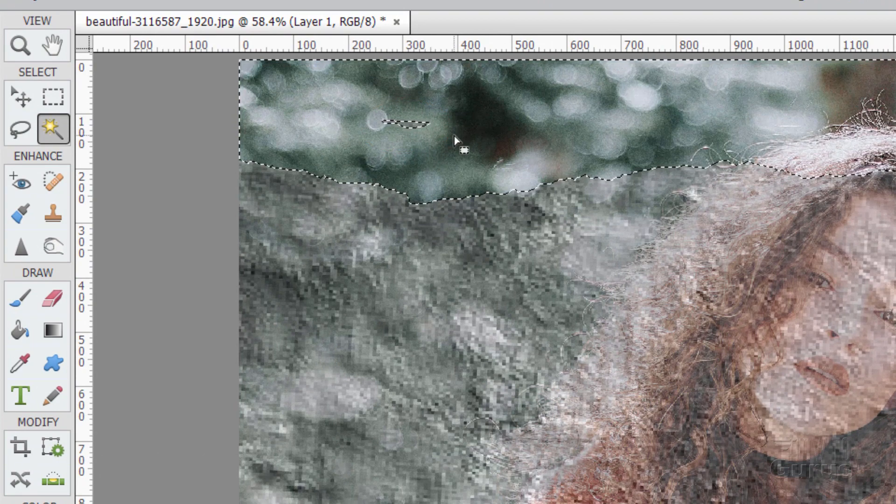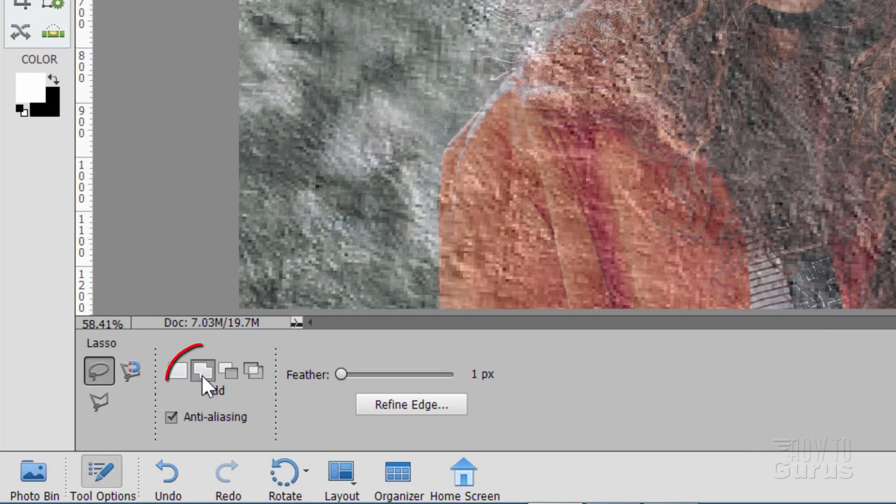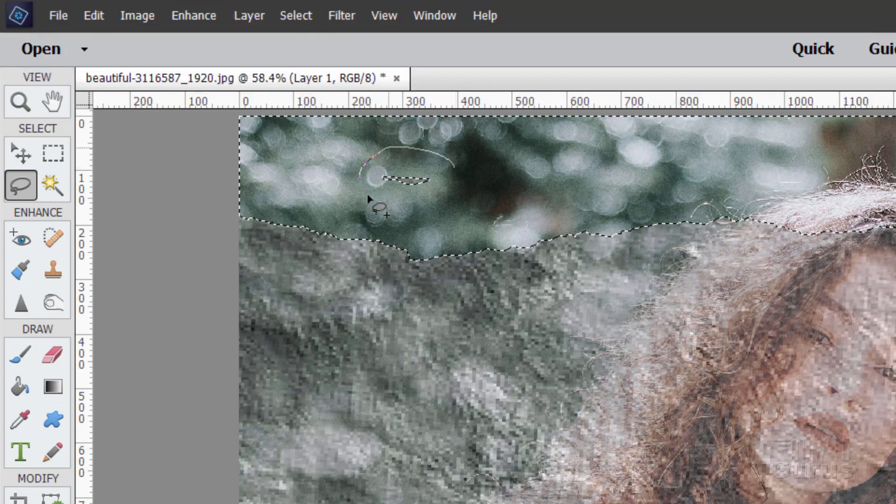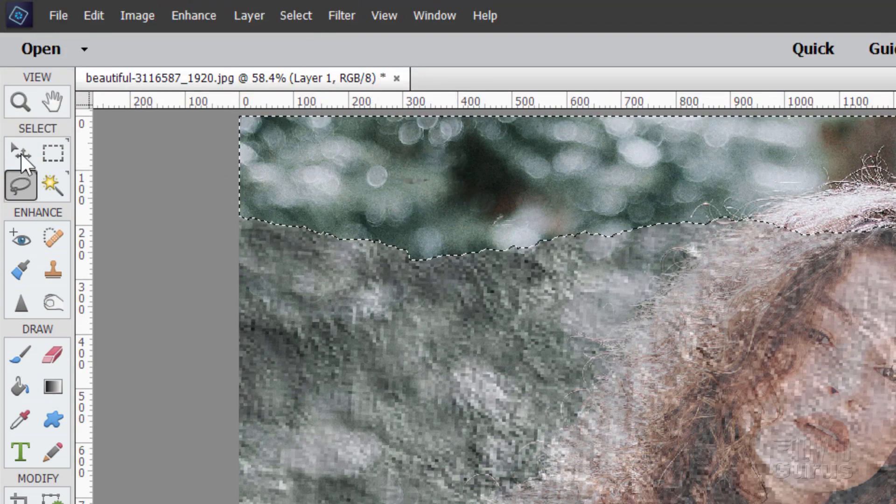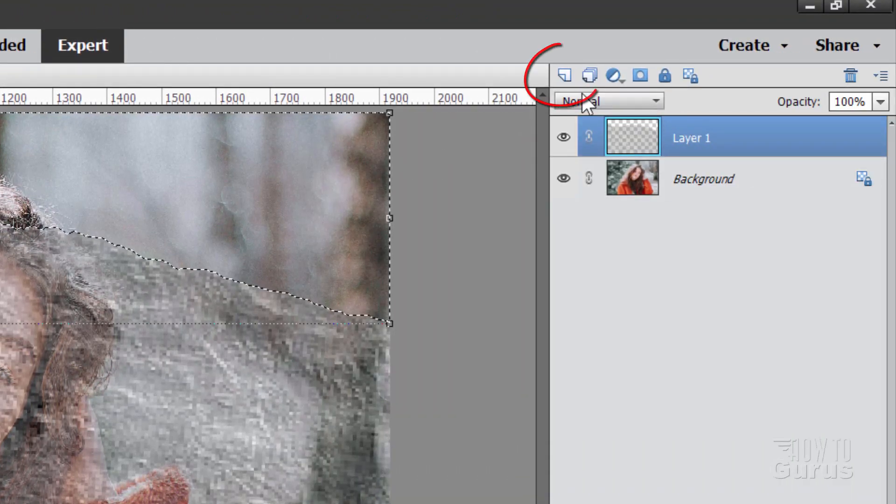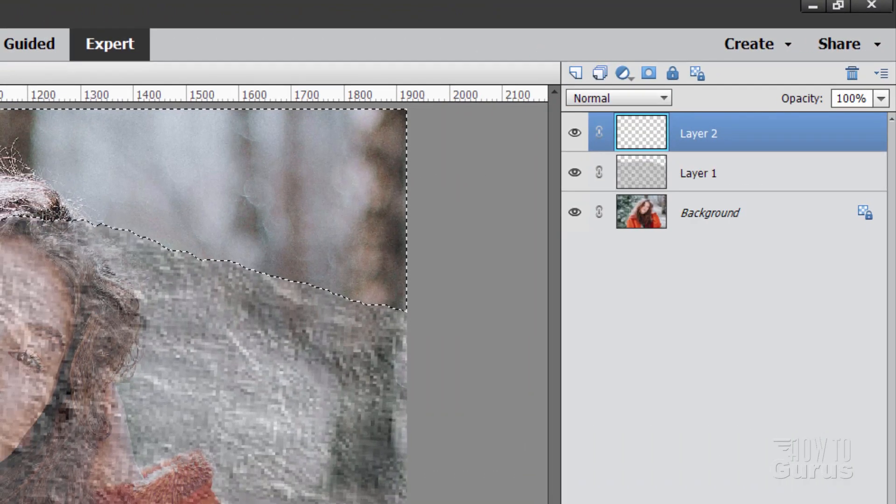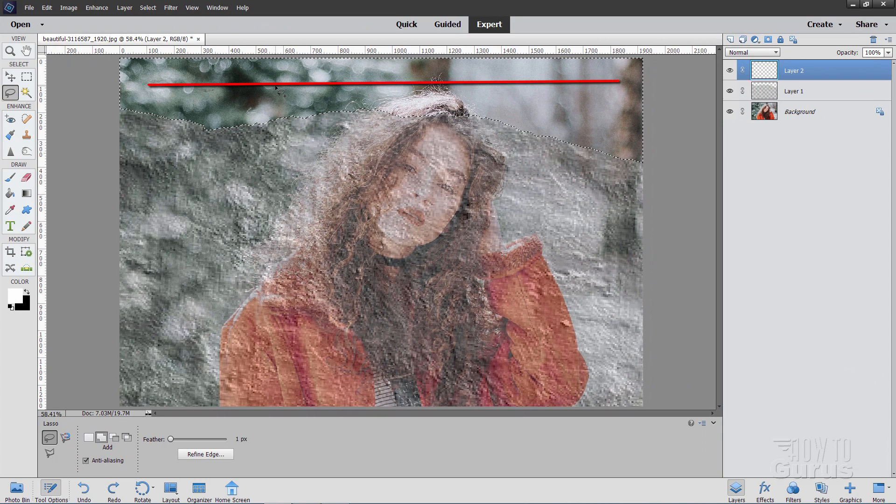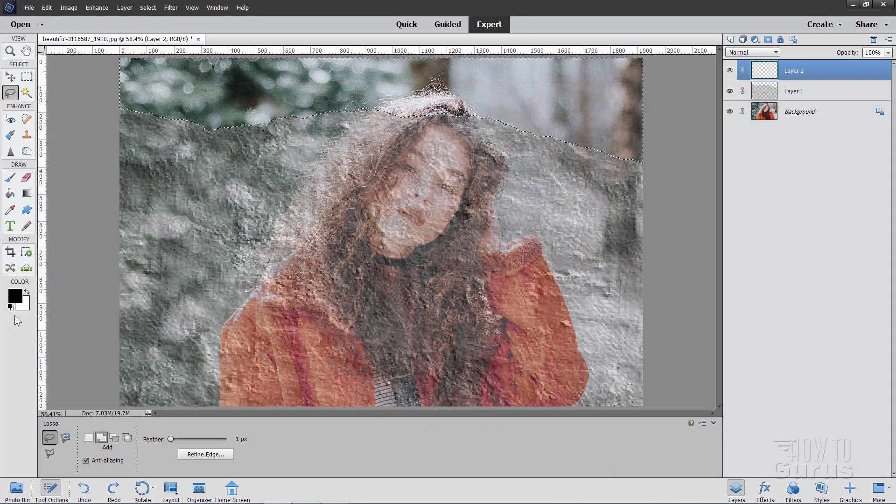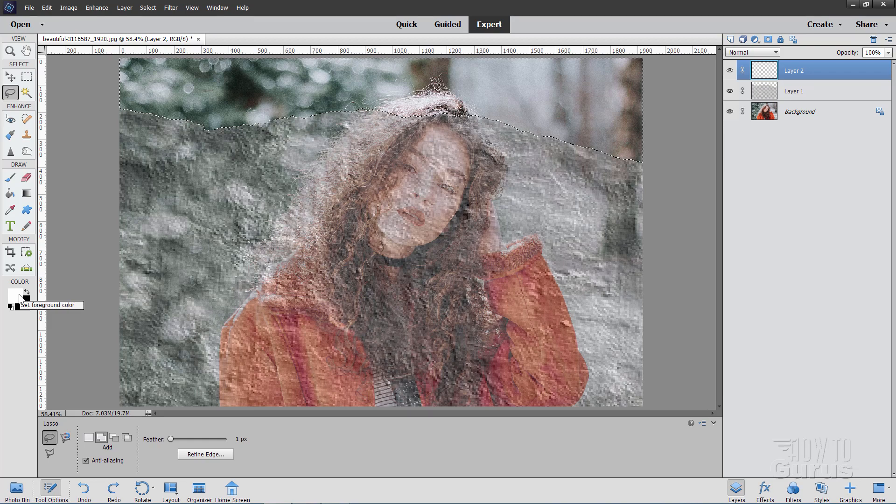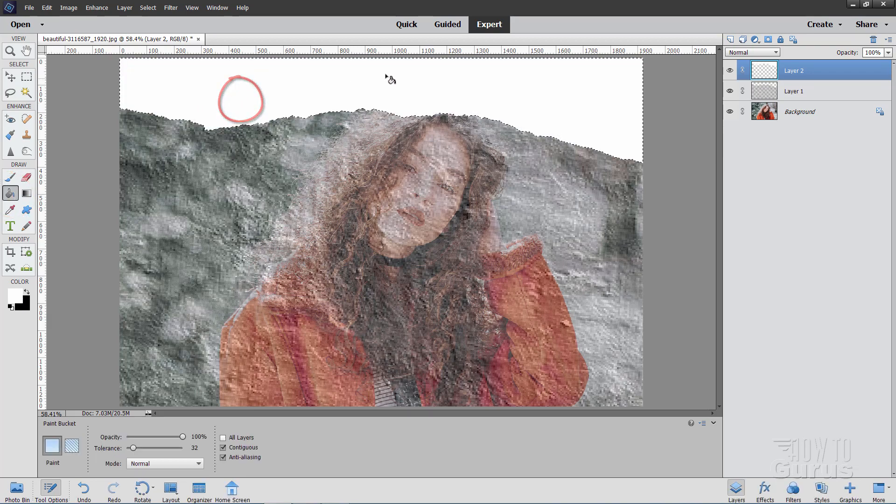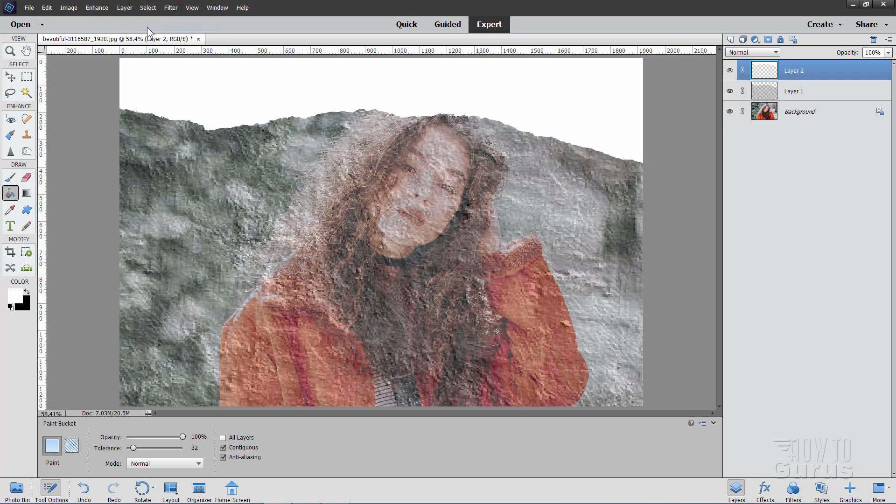So grab the magic wand. Come down here and uncheck sample all layers if it happens to be checked. Everything else can be checked. Then click up here somewhere and that just selects that top area. And notice this little piece right here, we picked up that as well. I want to include that in the selection. So I'll just go up here to the lasso tool. Make sure you're on the add right there in the options. And then do a lasso around that. Now make a new layer. And I want to fill this area with white. So make sure that white is your foreground color. Grab your paint bucket and then click in there to fill that with white.